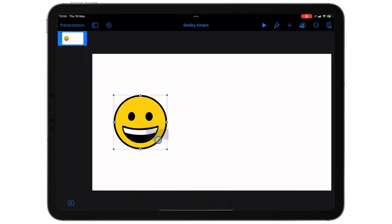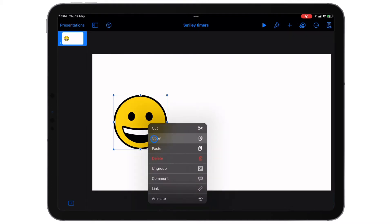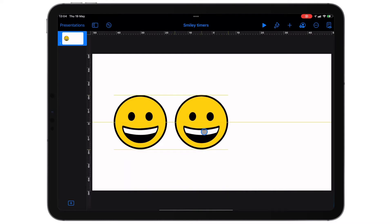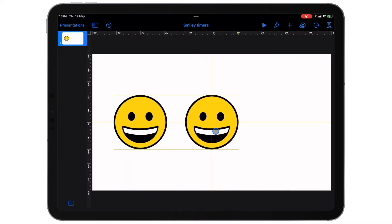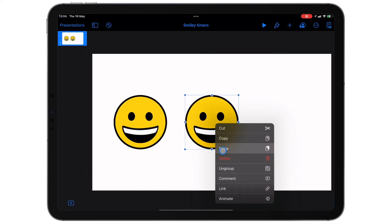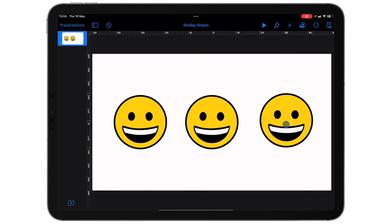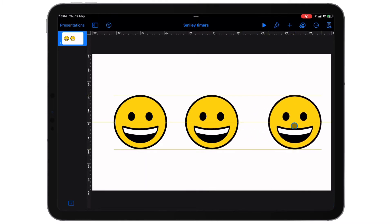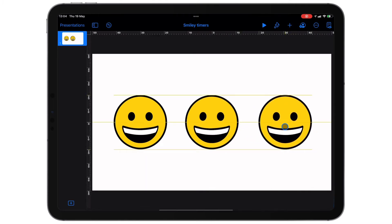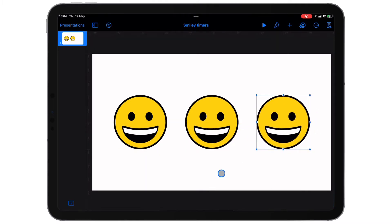I'm going to copy it again and paste it two more times. Let's place that one in the centre and place this one just at the edge. Notice these yellow lines let you know if you've got equal distance and everything is aligned.